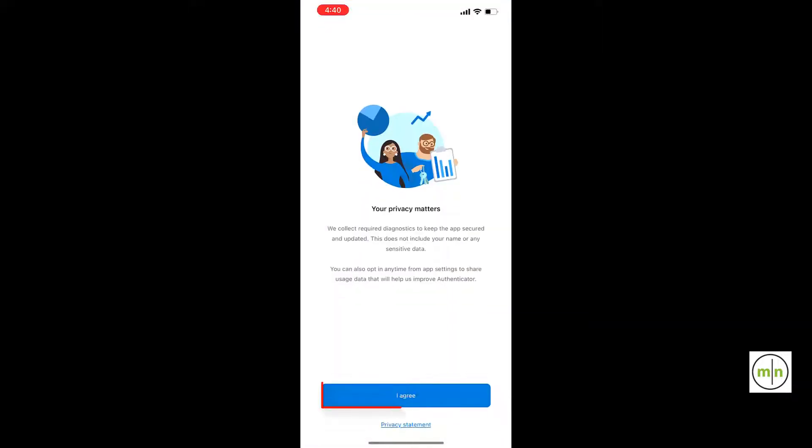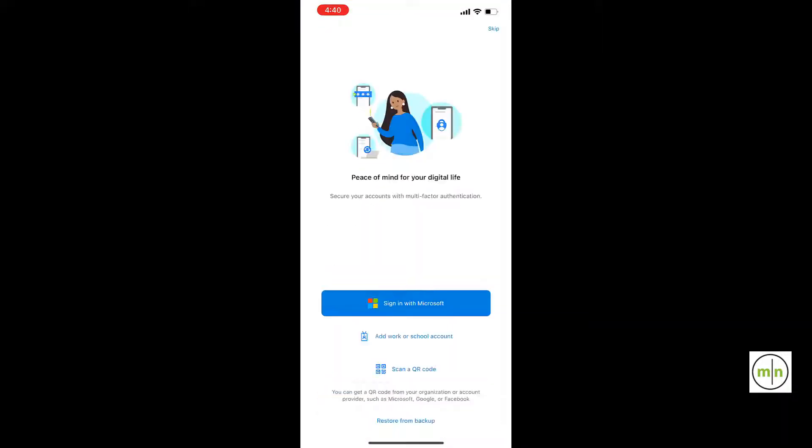When you first open the app, click Agree, and then click the button that says Scan a QR Code.